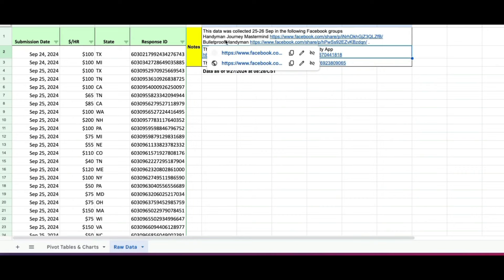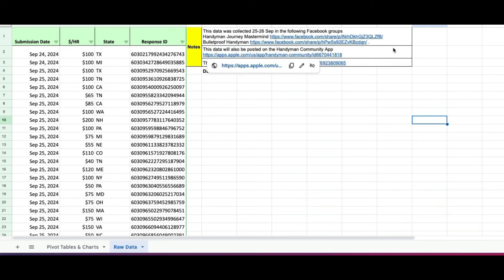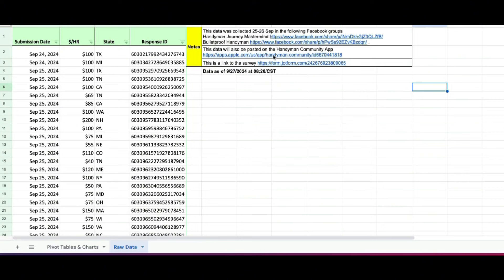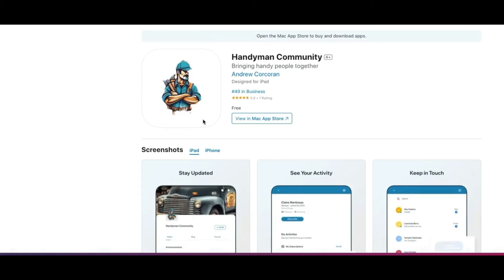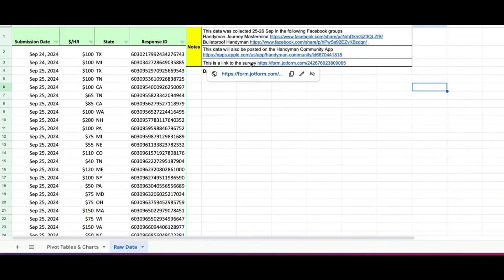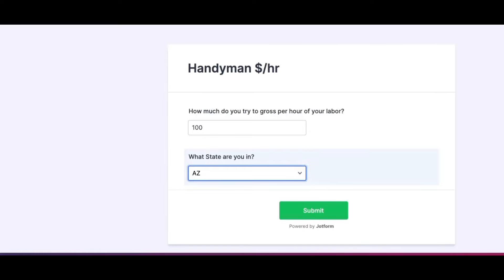In that Google Sheet, you'll also see a shout-out to the Handyman Journey Mastermind Group and the Bulletproof Handyman Facebook Group, who were gracious enough to let me post the surveys. That's why we got over 200 submissions so far. I also recently set up something called the Handyman Community App, currently only available on the App Store. It's an area where I'm crowdsourcing the handyman community with interesting and useful information. I had it at 99 cents but recently changed it to free.